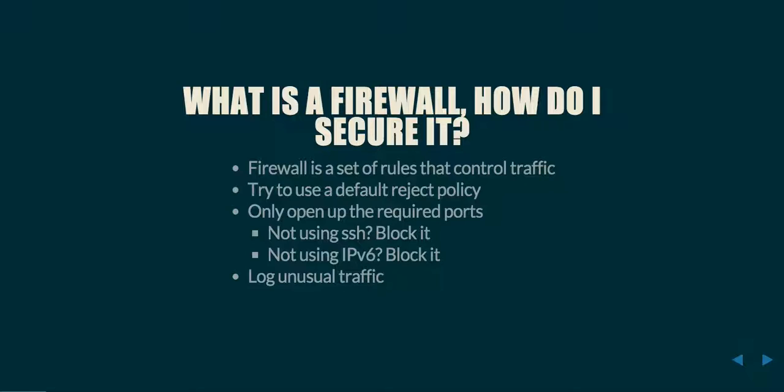If you're not using IPv6 on your network and none of your other machines are configured to use it, go ahead and block it. It's just another attack factor that someone could potentially use to get into your system. Specifically, in certain versions of PF, and I imagine other applications are affected by this too,